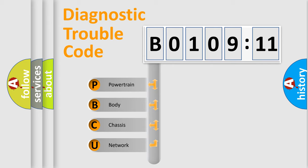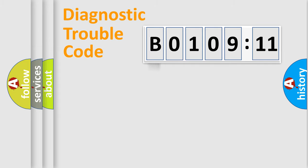We divide the electric system of automobile into four basic units: Powertrain, Body, Chassis, and Network.